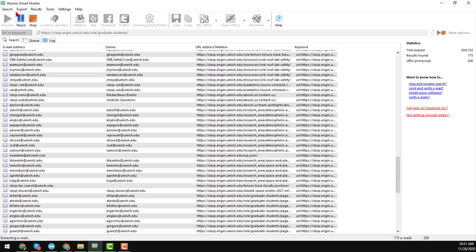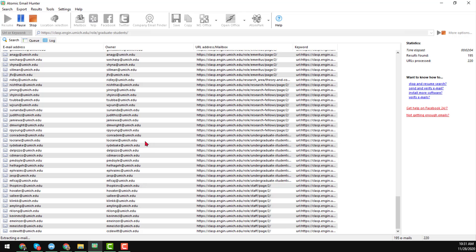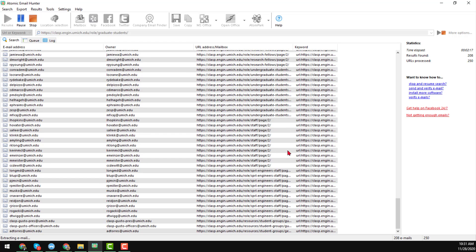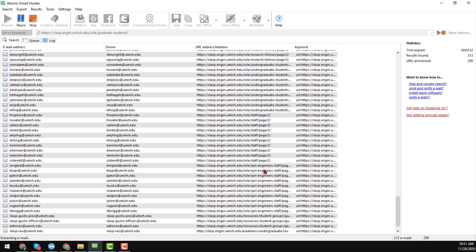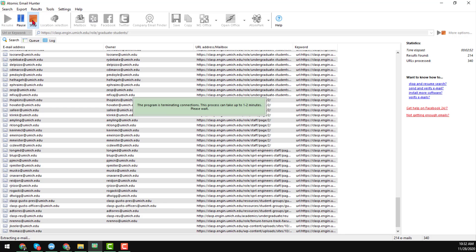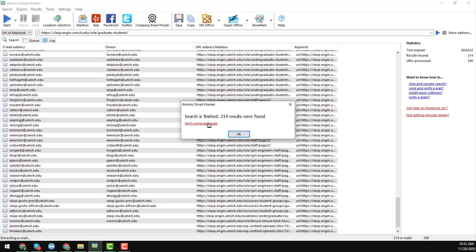There are a lot of options in the software to extract email addresses. You can gather emails for your target niche and also do freelancing with it. As the video length is expanding, I just want to stop — we have already found 212 email addresses from this website. I click 'Stop' and the program is terminating the connection, which takes 1 to 2 minutes. Once finished, it will show a warning that the search is finished and 214 results were found.